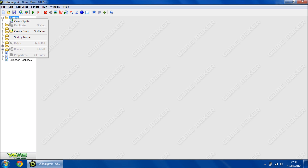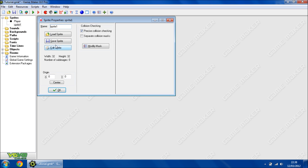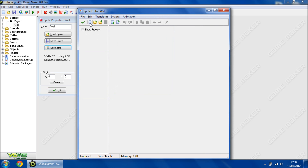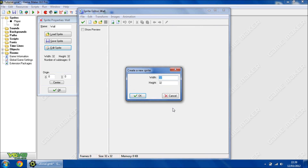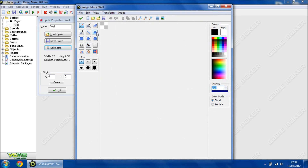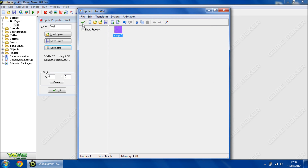We will just create a sprite to represent our wall. We will call this 'wall' and we will use the built-in image editor and we will make this one purple. I know the colour is purple but it doesn't matter, it's a tutorial.